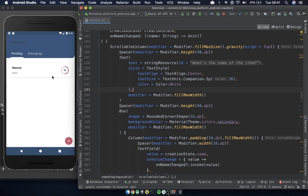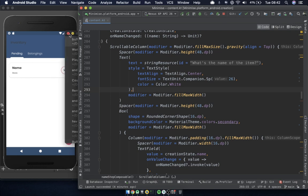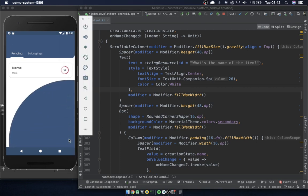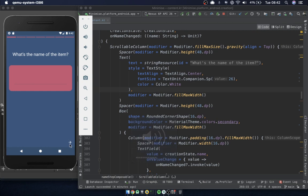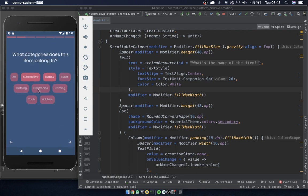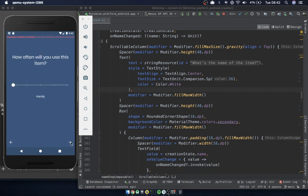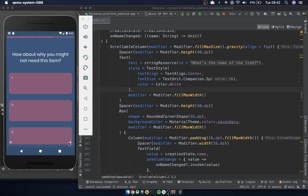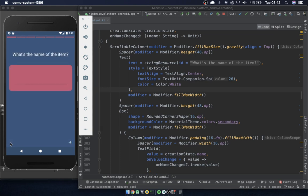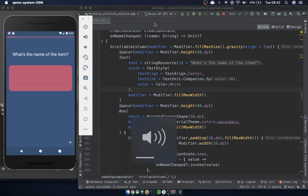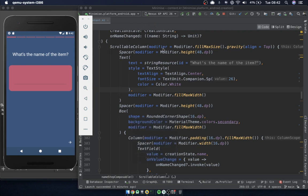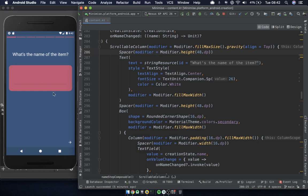Today I'm going to tidy up some bits. I've got these screens where the user can input an item — you can add the name, select categories, specify how often you'll use it, and add reasons why you might need to buy it. The whole purpose is to collect details about a belonging before someone buys it and give them time to reflect on the purchase. I'm quite happy with the visuals at the moment.